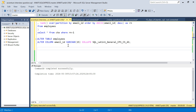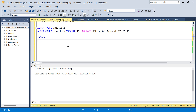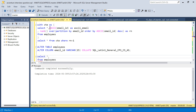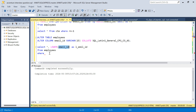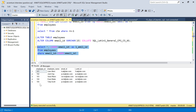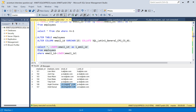Now let me run the first query again — select star from employees and check where email_id equals LOWER(email_id). Earlier we got all records because it was case insensitive, but now we see that rows 106 and 107 are not coming. We have seven records and these two are excluded because lowercase and uppercase are now different. The column values are now case sensitive, so these two are not the same anymore.